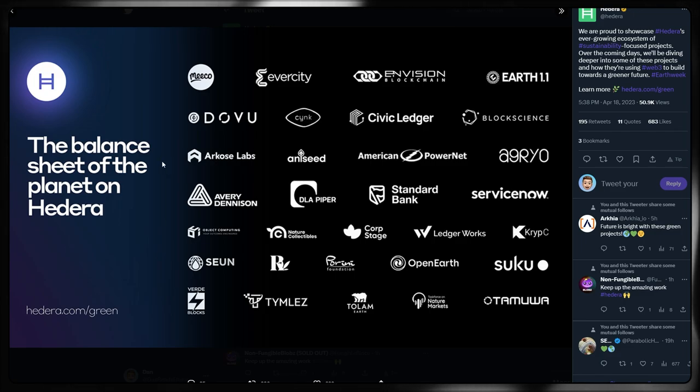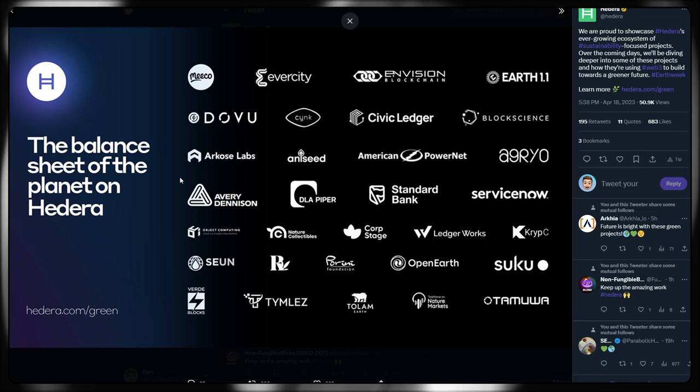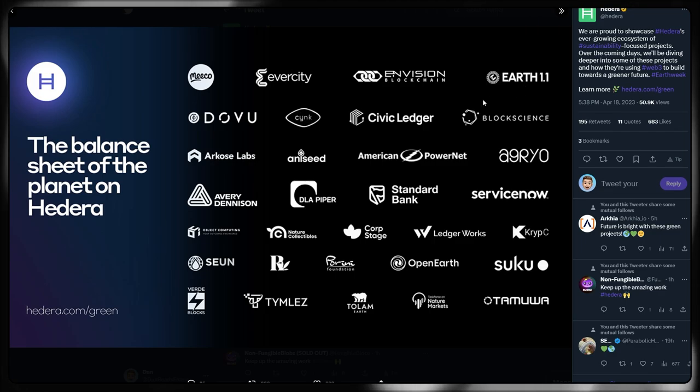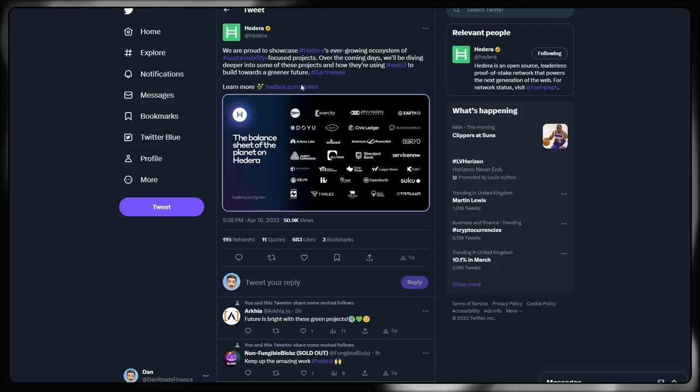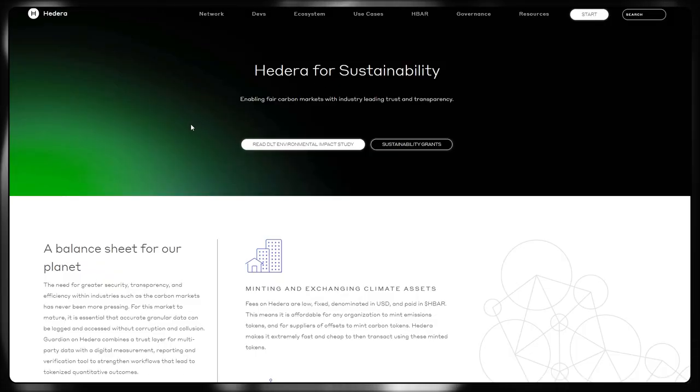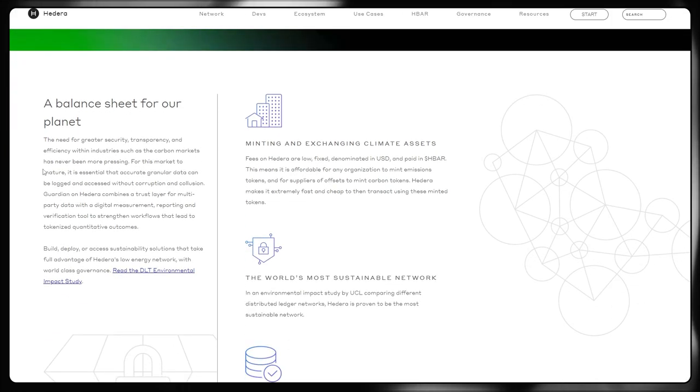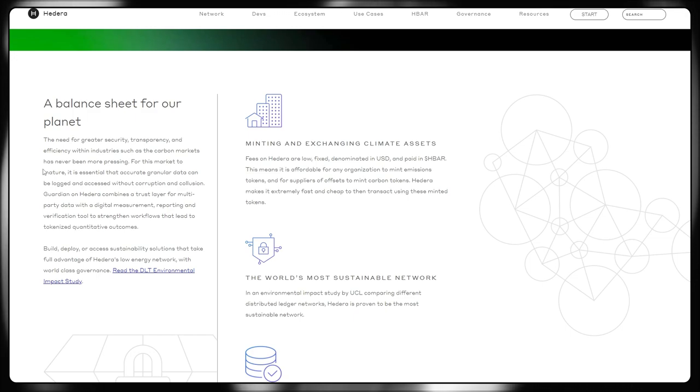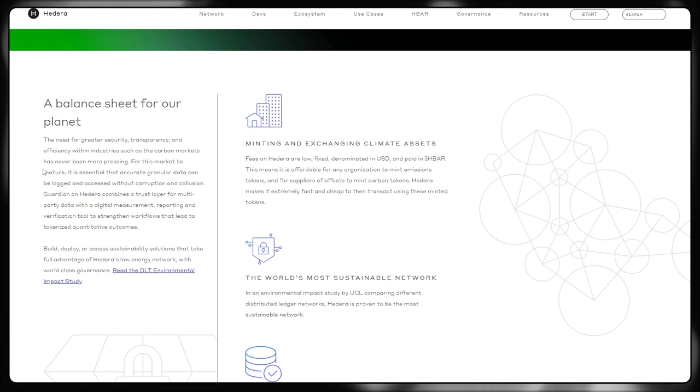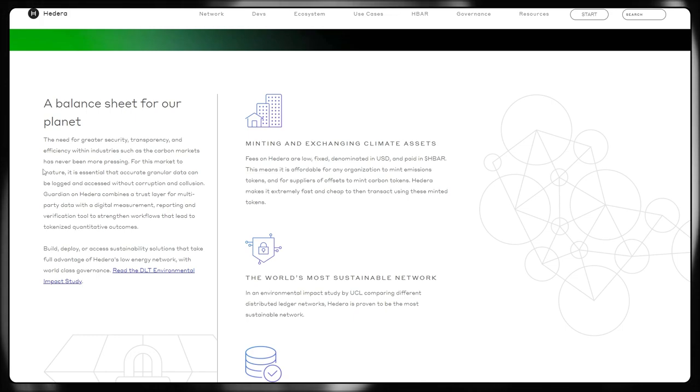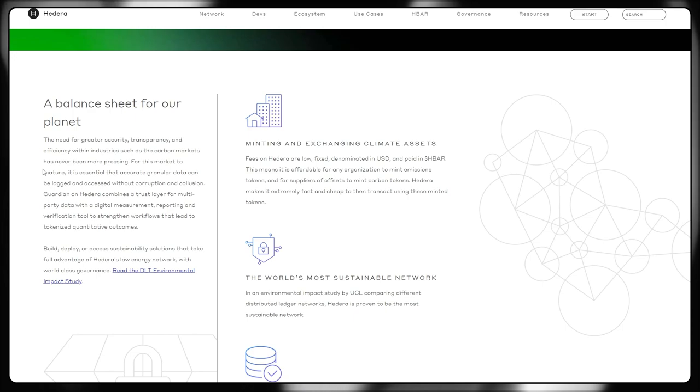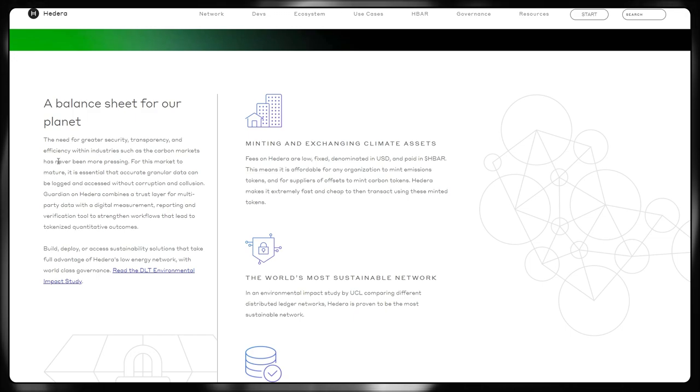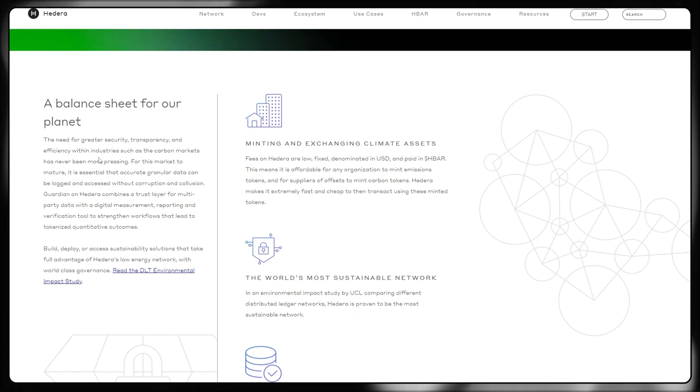We can see the balance sheet of Planet on Hedera. There's loads of different use cases here from Standard Bank to Avery Dennison, Timeless, Suku, Earth 1.1, Miko, Dovu. Hedera for sustainability, enabling fair carbon markets with industry-leading trust and transparency. So a balance sheet for our planet. The need for greater security, transparency and efficiency within industries such as carbon markets has never been more pressing. As I've mentioned in previous videos, this is a massive theme when it comes to business transformation as it currently stands. Being green is incredibly important and having the environmental impact being assessed and understood as well as priced into a lot of operations is just as important for financial investment and alike.